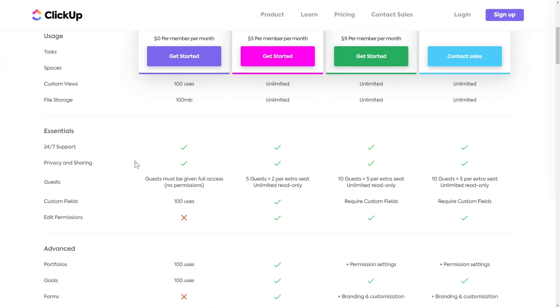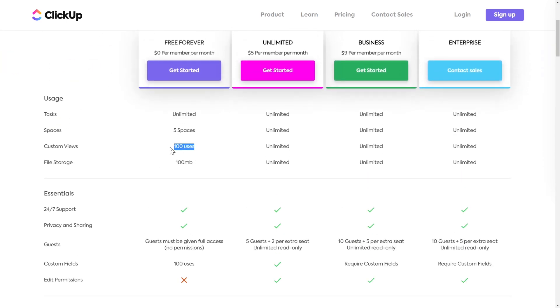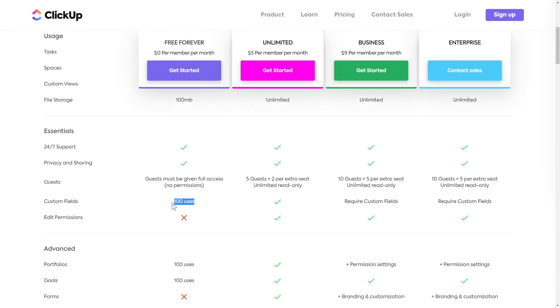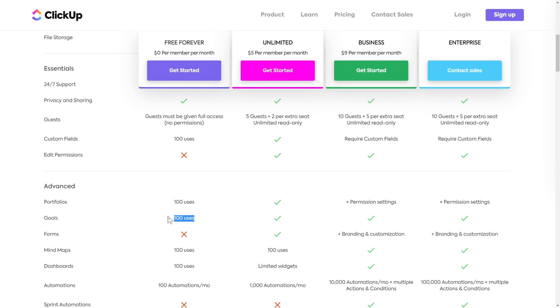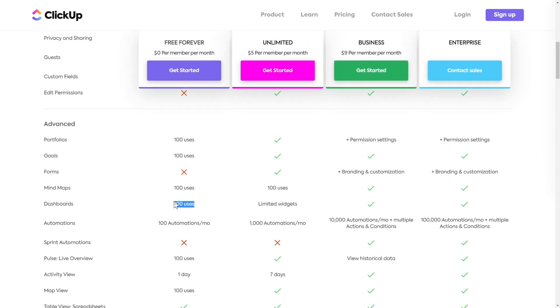ClickUp's free plan is really generous, but one of the major pains you're going to see come up again and again throughout the free plan is this 100 uses limit. What seems to throw people off is this 100 uses isn't about having 100 active custom fields or 100 dashboard widgets — it's about how many times you use the thing, period. So if I use one custom field, delete it, create another custom field and use that, I am using two uses of the custom fields. While the free plan does include most features you'd expect, most of them you're only getting to use for a short time before you max out that 100 use limit.